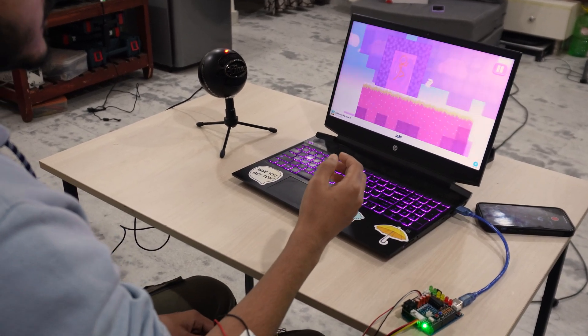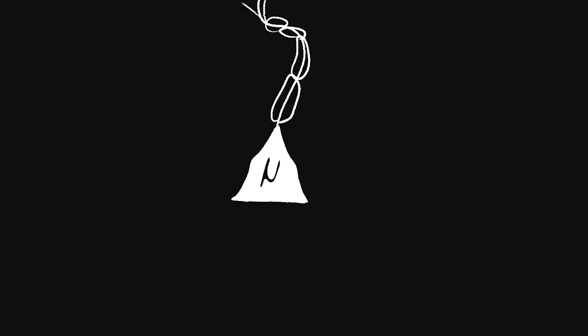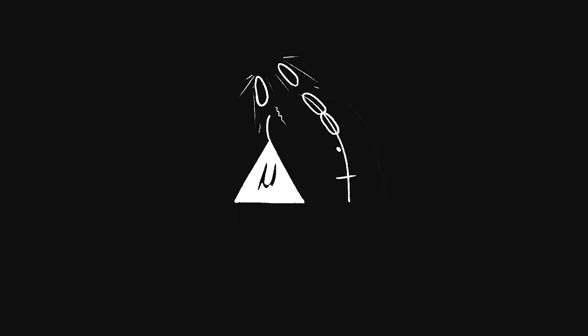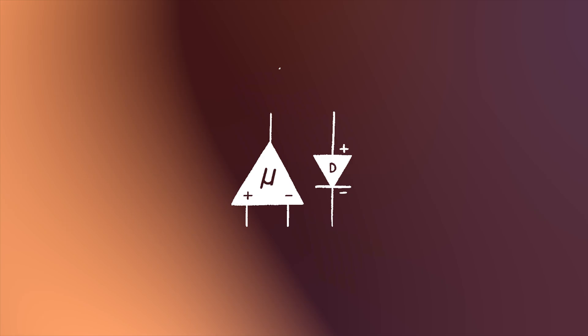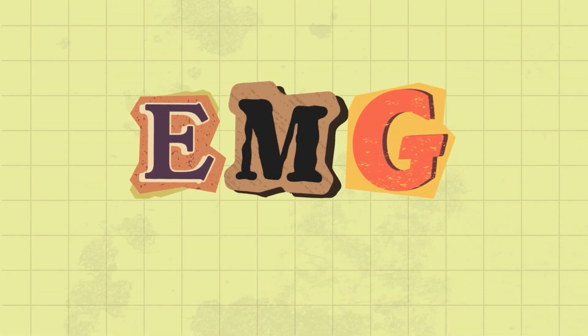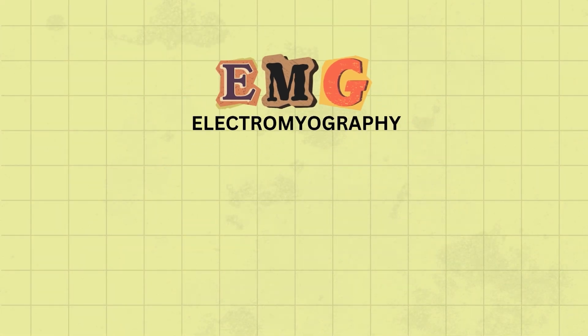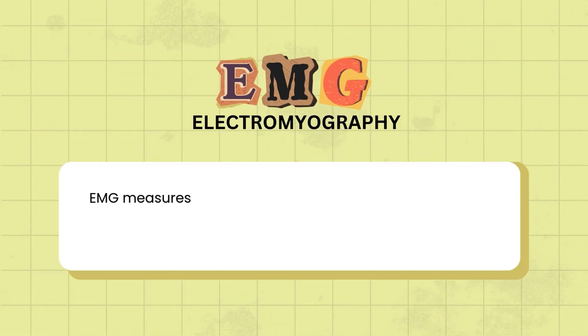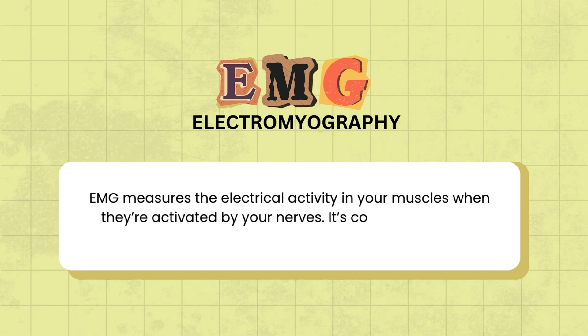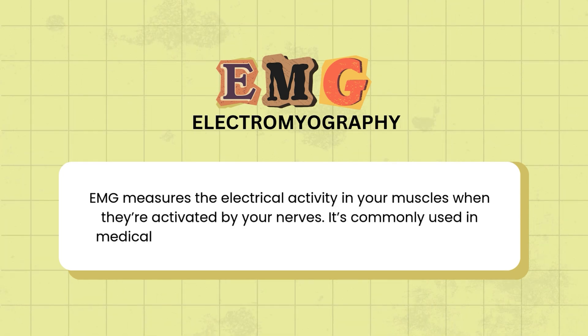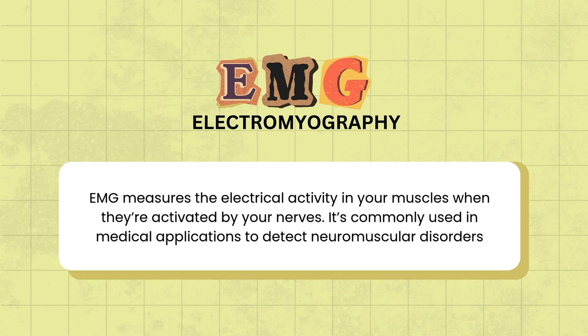For you to understand how this works, let's start with what EMG or electromyography is. EMG measures the electrical activity in your muscles when they're activated by your nerves. It is commonly used in medical applications to detect neuromuscular disorders, but today we're using it for something a lot more interesting: gaming.